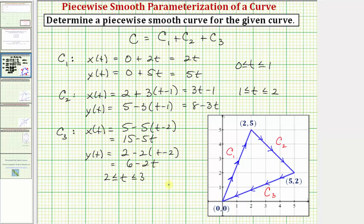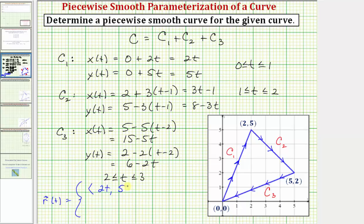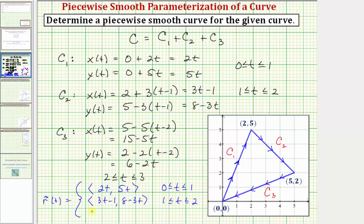We now have the parametric equations that make curve C piecewise smooth. We can also write this as a vector-valued function R(t): for C sub one, R(t) = ⟨2t, 5t⟩ for t ∈ [0, 1]; for C sub two, R(t) = ⟨3t − 1, 8 − 3t⟩ for t ∈ [1, 2]; and for C sub three, R(t) = ⟨15 − 5t, 6 − 2t⟩ for t ∈ [2, 3].